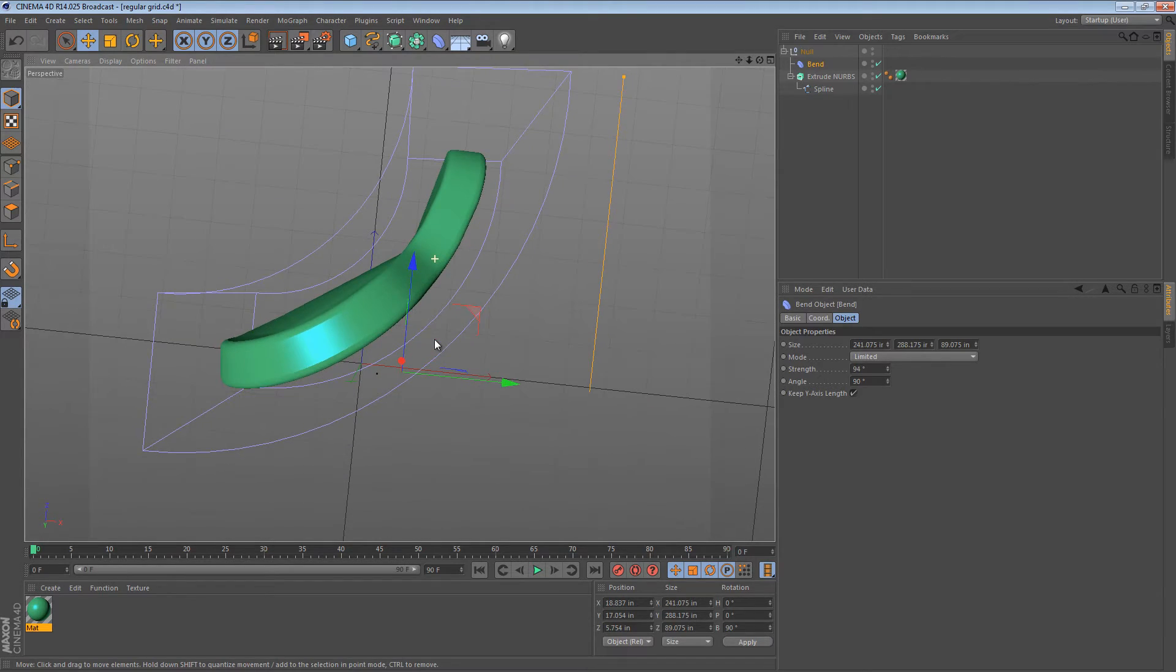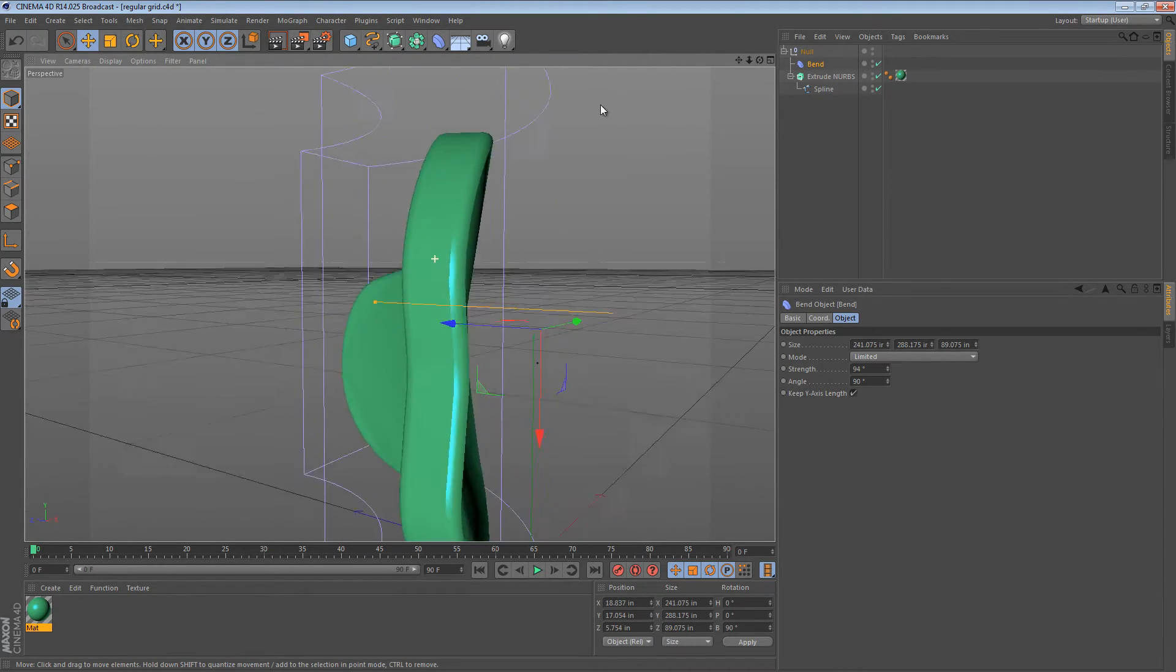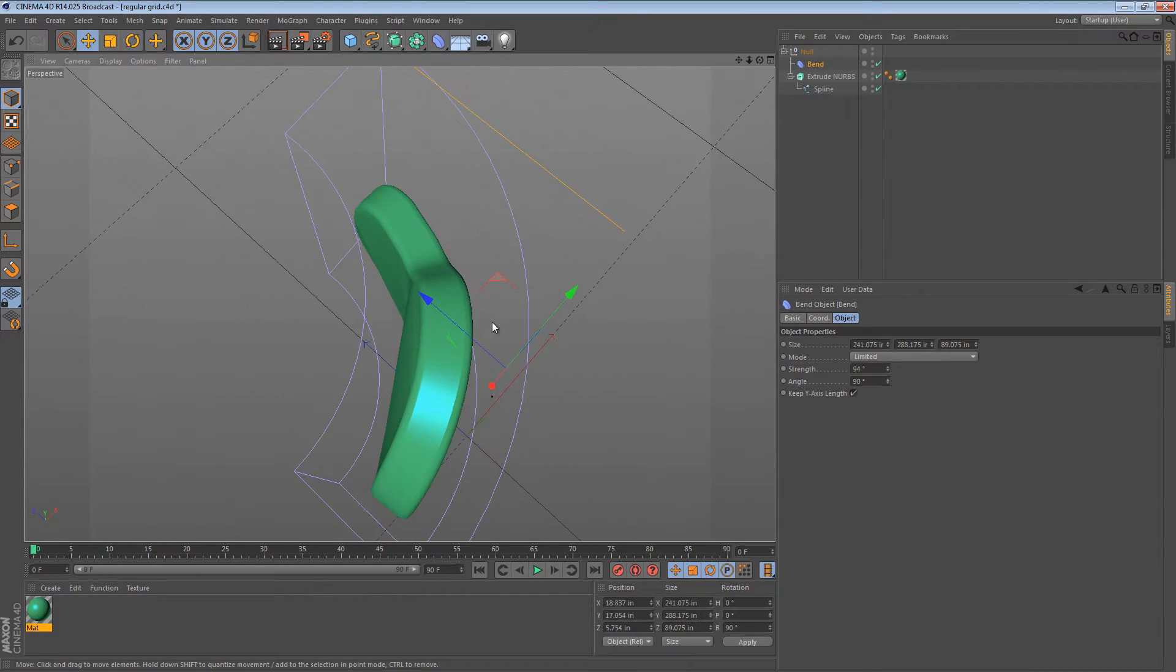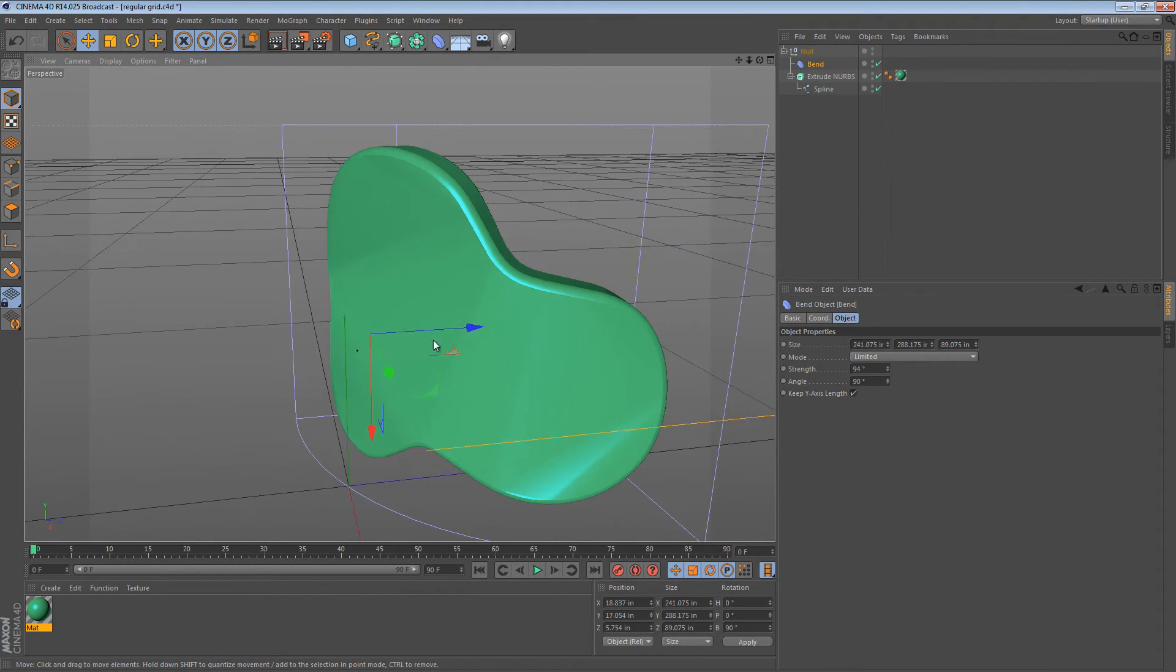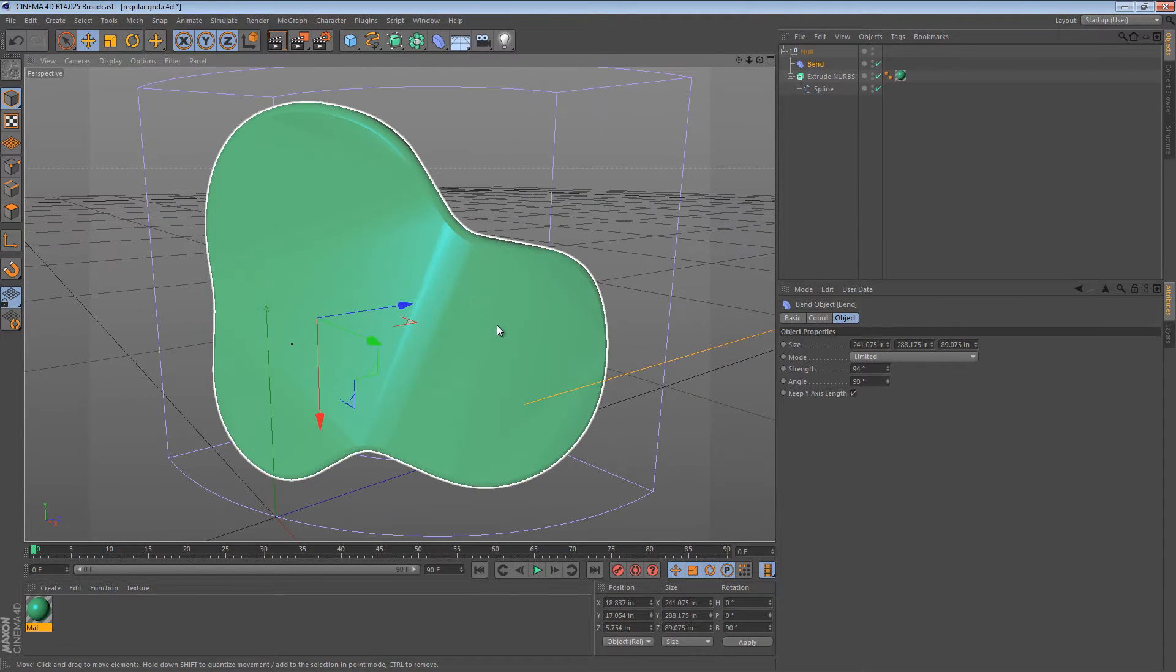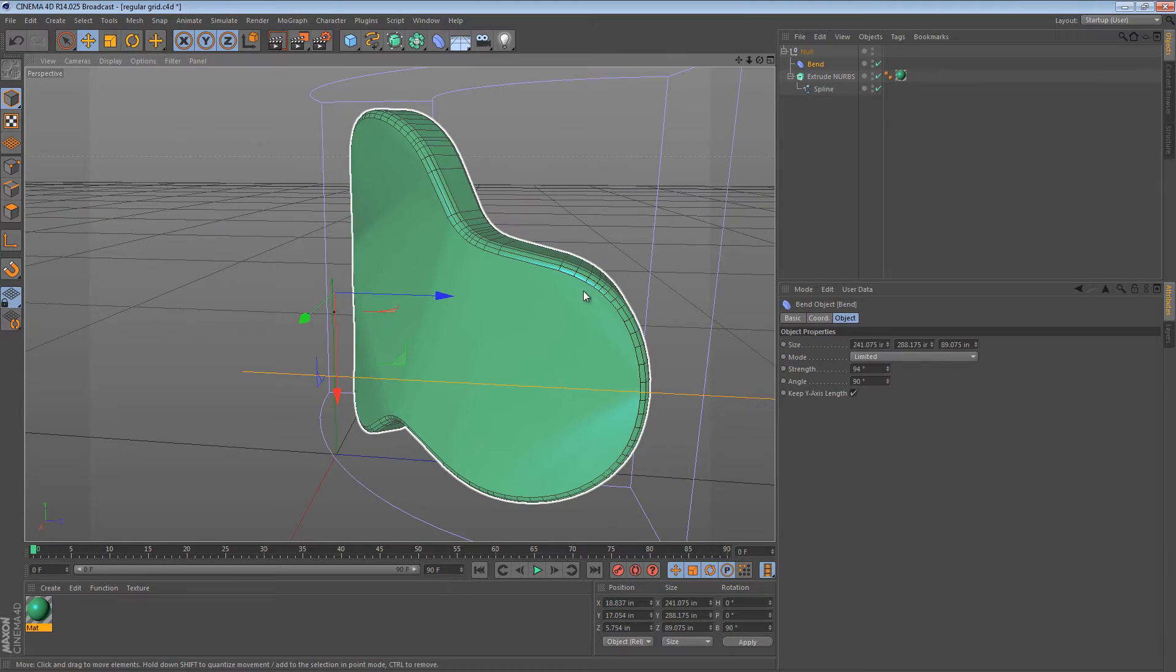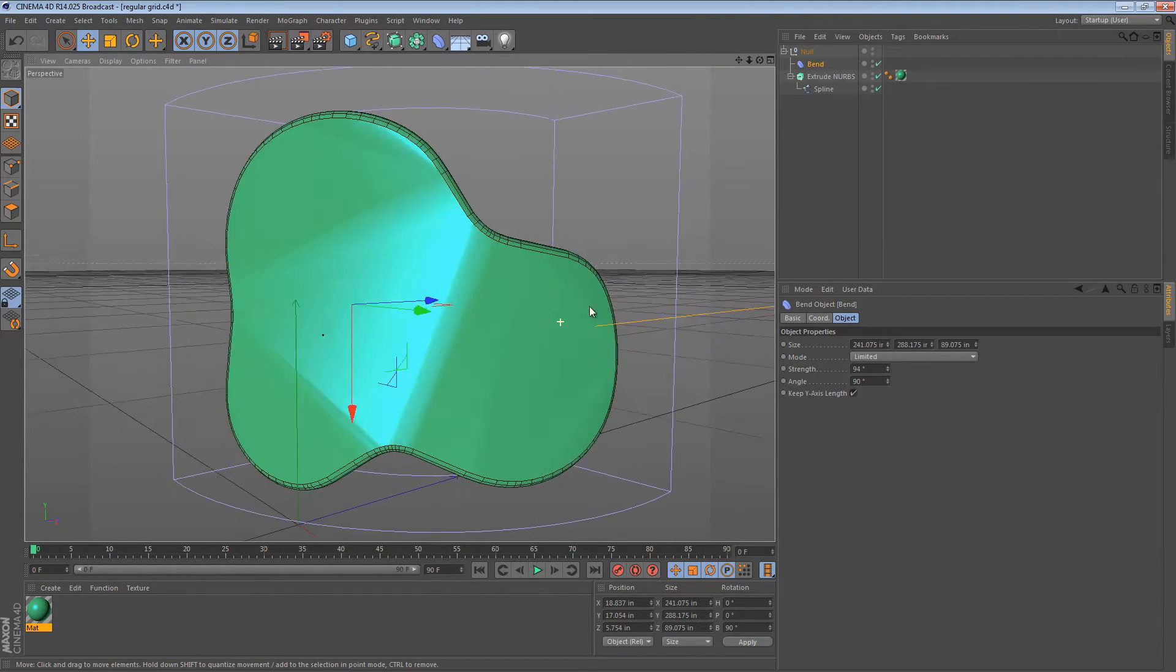As we bend our object, the hull of the object bends quite well, but the caps and the rounding doesn't bend so nicely. Why is this? Well, if we look at the wireframe, we can see that the cap of this object is just one giant n-gon. So how do we fix this?